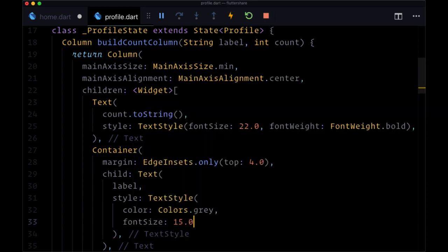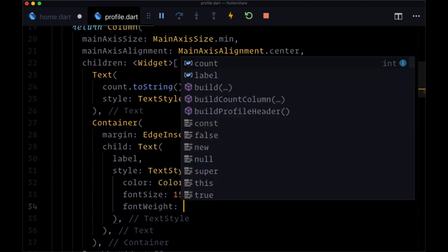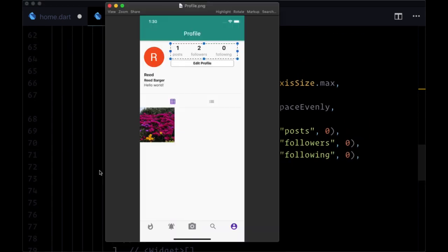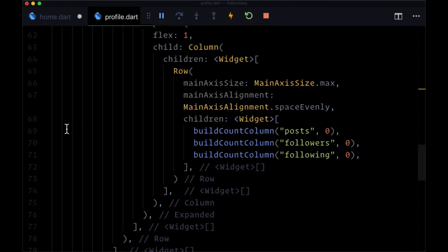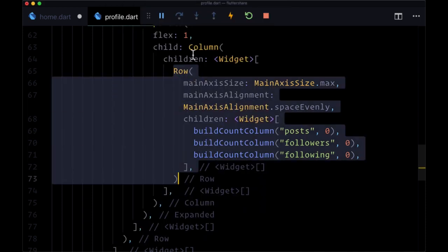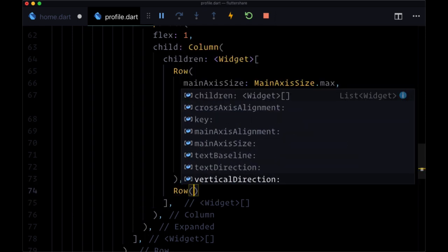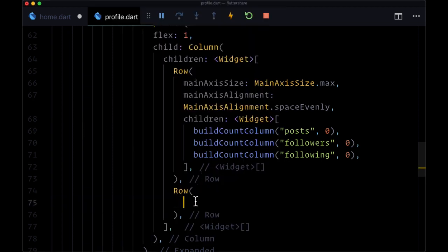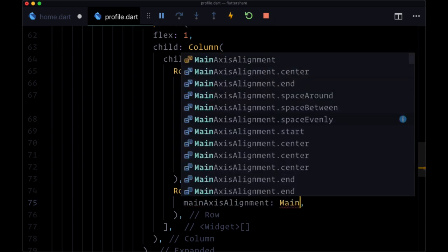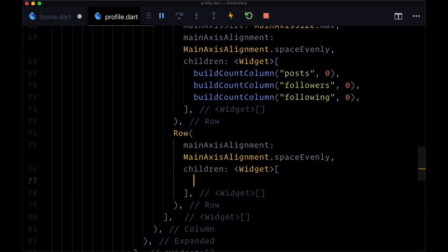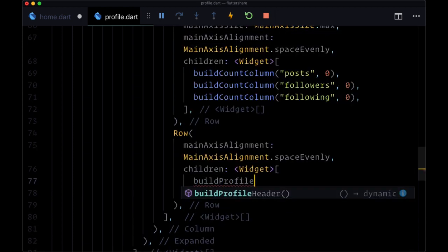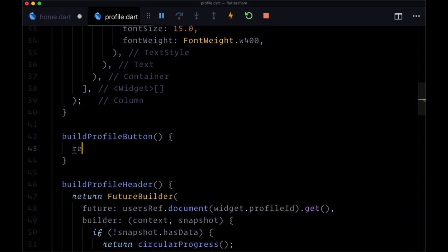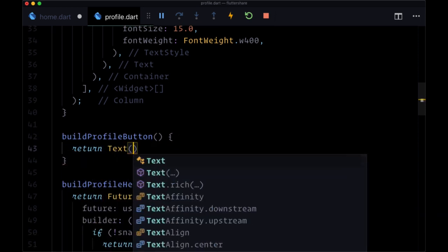Heading back down, now that we've got the counts row, we'll add another Row within this nested Column for our profile button — our edit profile button — which we'll create in the next video. Its mainAxisAlignment is going to be set to mainAxisAlignment dot spaceEvenly. For children, we're going to have a function called buildProfileButton, but the return value of this function is just going to be a simple Text widget for now that says 'profile button'.